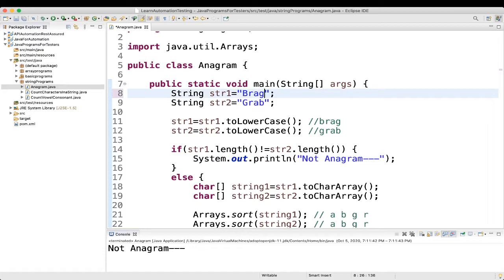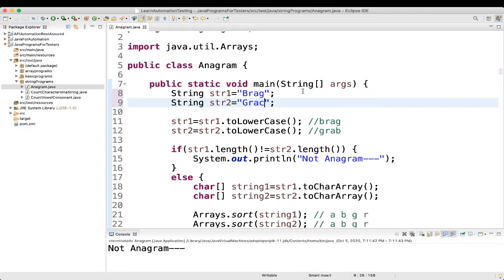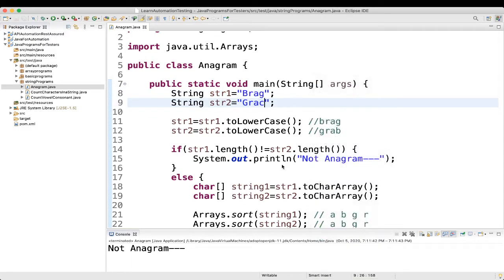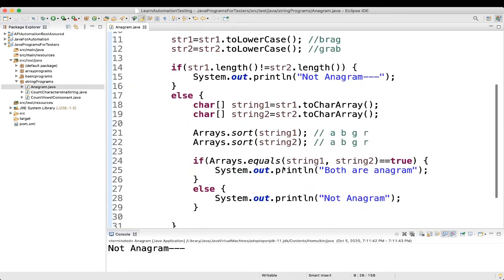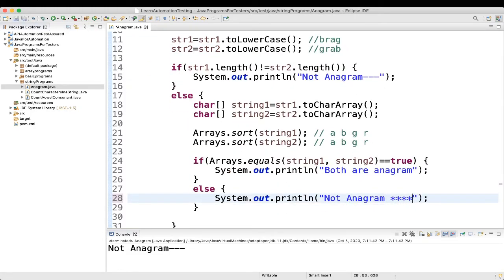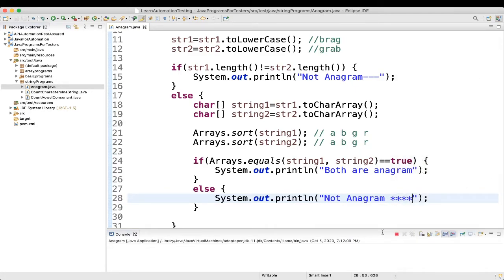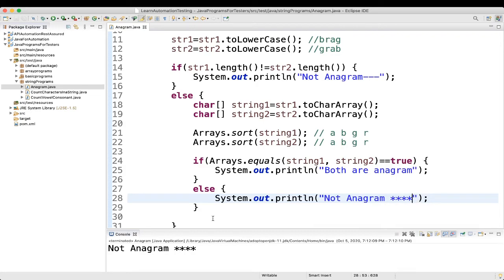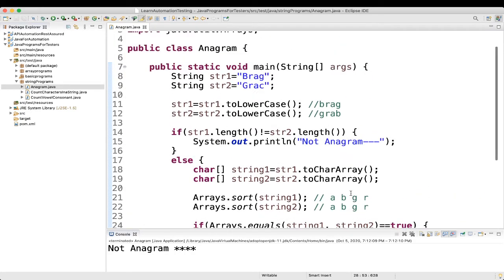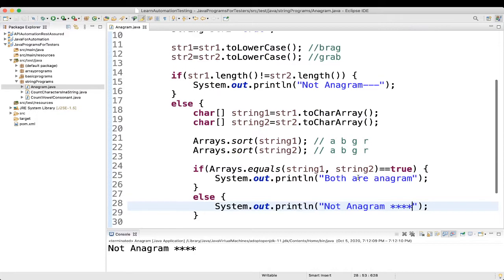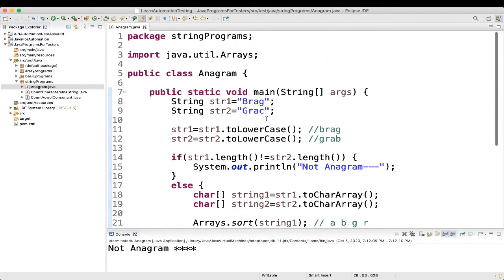So, for example, length is same. But here in place of grab, it is for example grac. Let's see. So, length will match. So, it should come here in the else block. So, it should be something like this. Let's see. Run as. See. Here we can see. Not anagram. And this is getting printed.